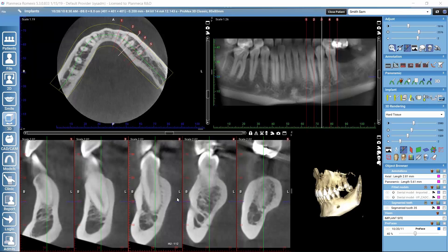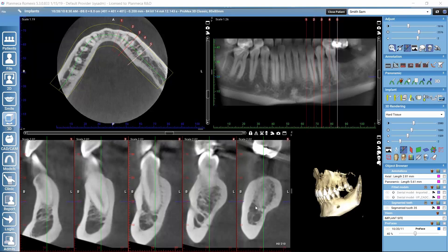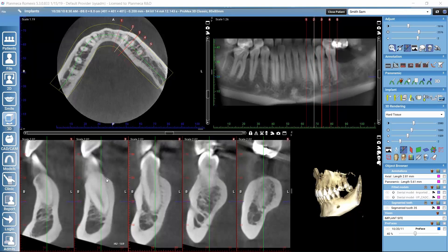Let's take a look at what kind of views we see in this sub-module. We have a panoramic view and an axial view. We can also generate the panoramic view here using the panoramic tools — for example, drawing on the axial view the plane according to which we'd like to generate the panoramic. What's special in this sub-module are these cross-sectional slices, and naturally we also have the 3D rendering.